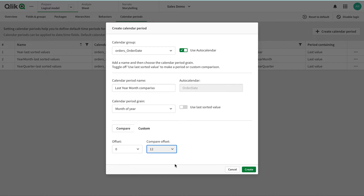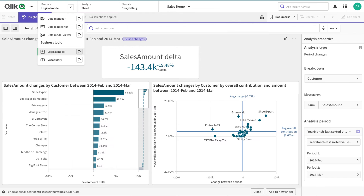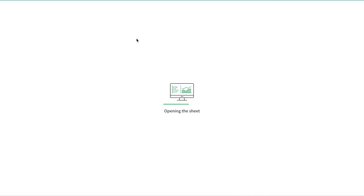You can define your own custom logic so that whenever you go to the Insight Generator it is more focused on your own business case, rather than just relying on a default AI-based suggestion. Now I'll save this and go to the Insight Advisor to see how this new calendar period impacts the analysis.